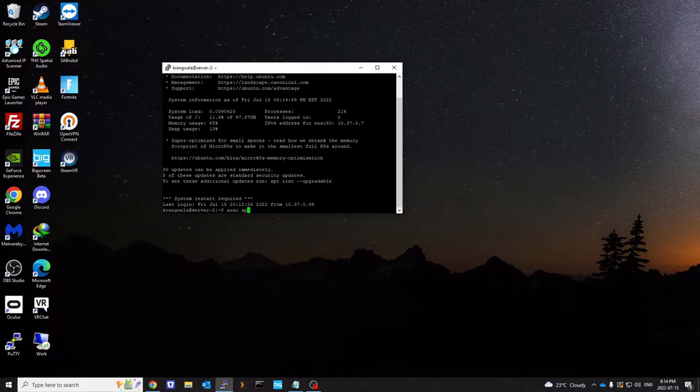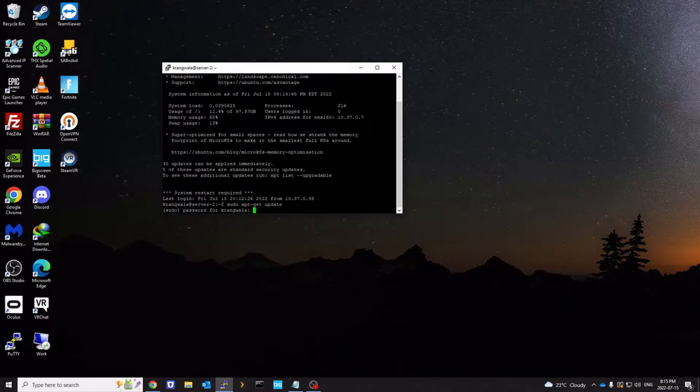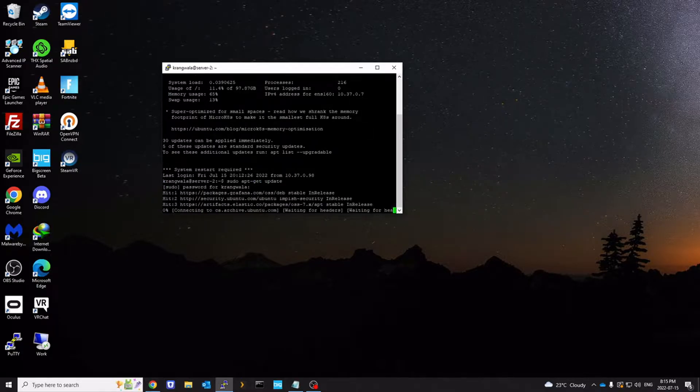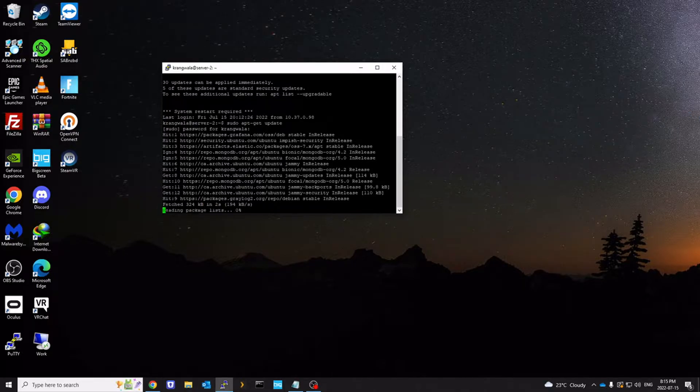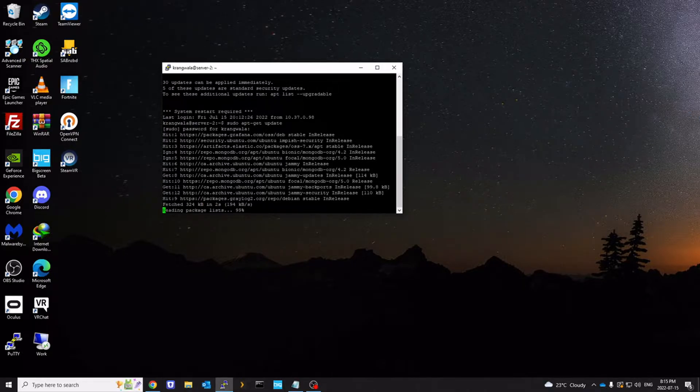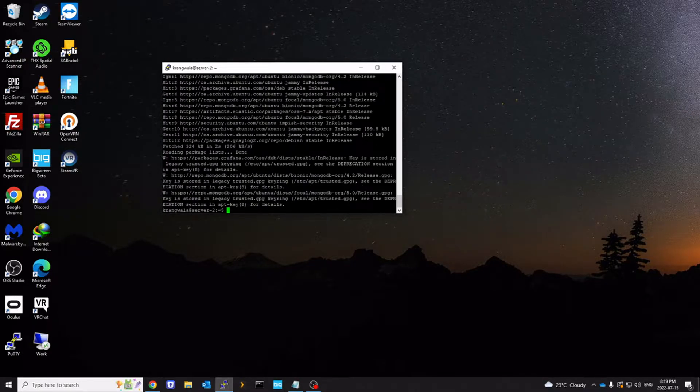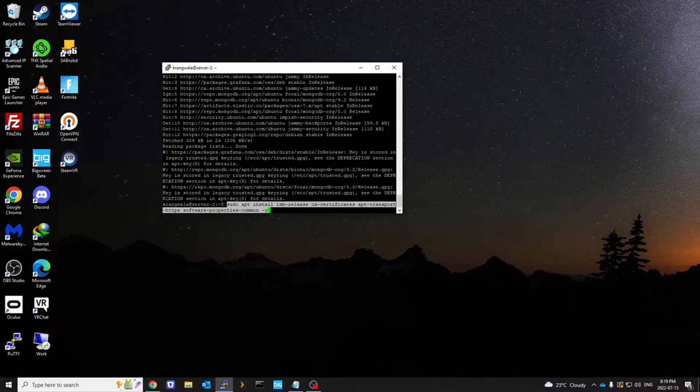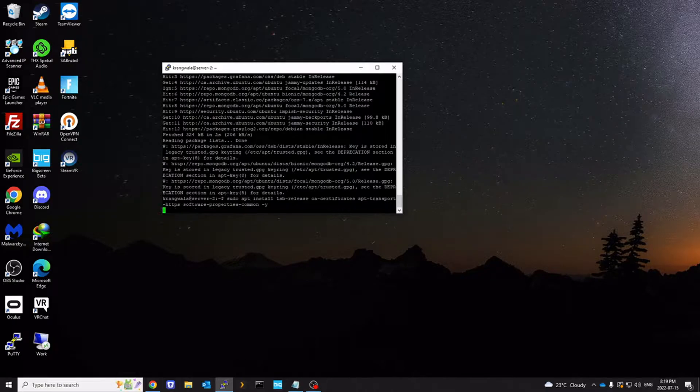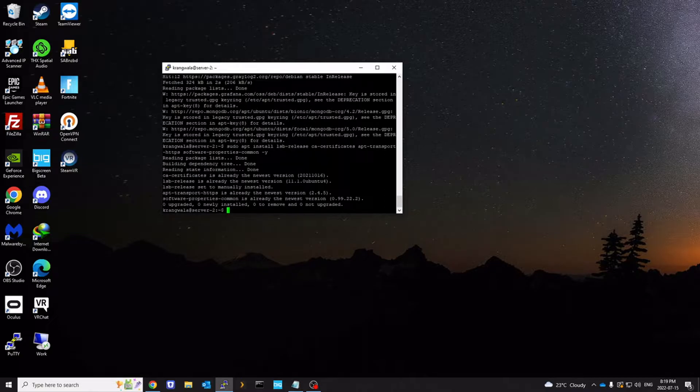First thing we're going to do is update the packages. Once your packages are updated, we're going to install some dependencies. I already have it installed.